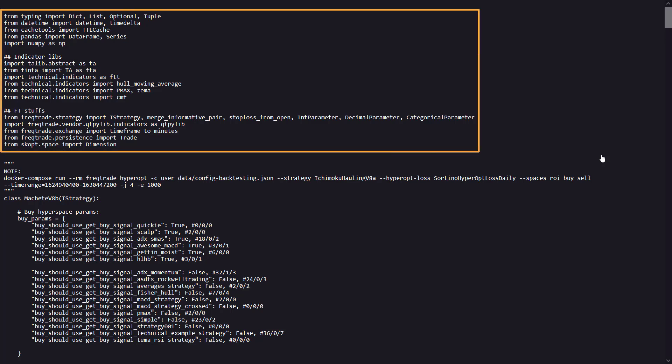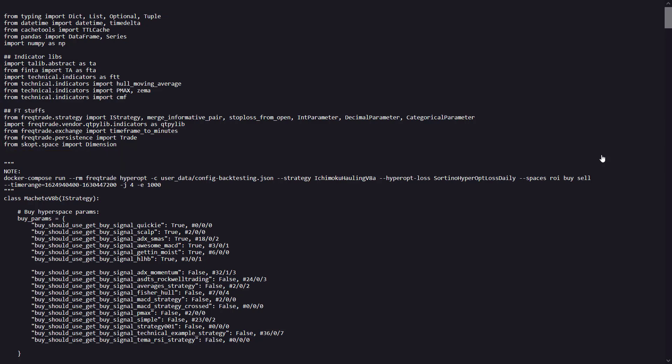Here we have the indicator libraries. The strategy imports various technical analysis libraries, like TAlib, VTinTA, and other custom indicators from the technical package. And these libraries are used for calculating technical indicators later on.